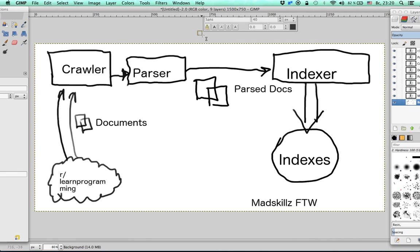The parser is going to process them, extract all their meaningful information like text posts, and then give them to the indexer.